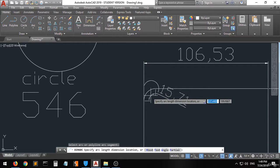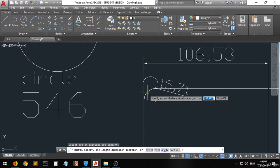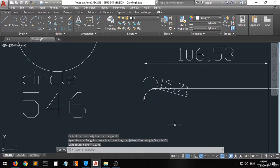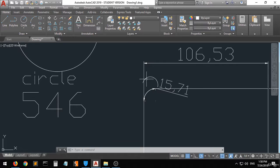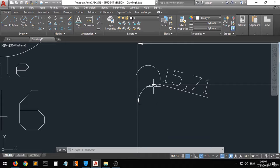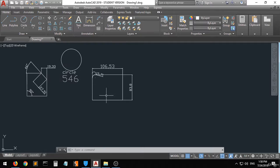Now going back to the arc length dimension on the arc we created: you can see that the arc length is 15.71. They give you a special arc symbol to indicate that this is the arc length from this point to this point along the arc from this center.